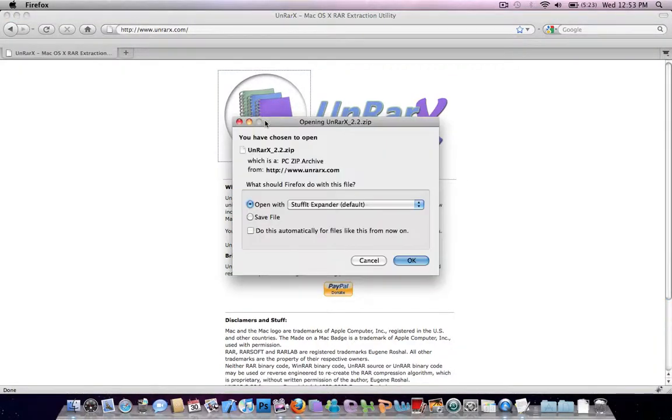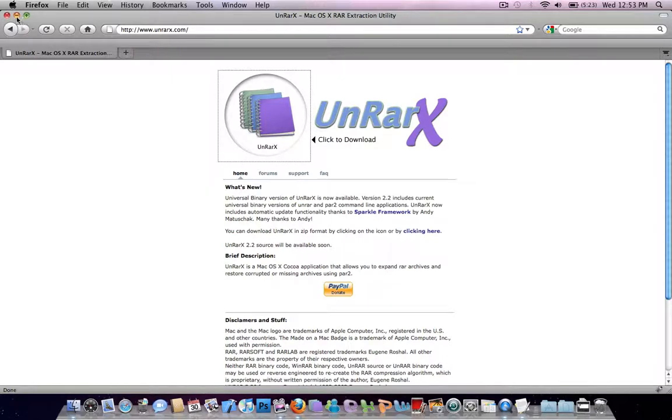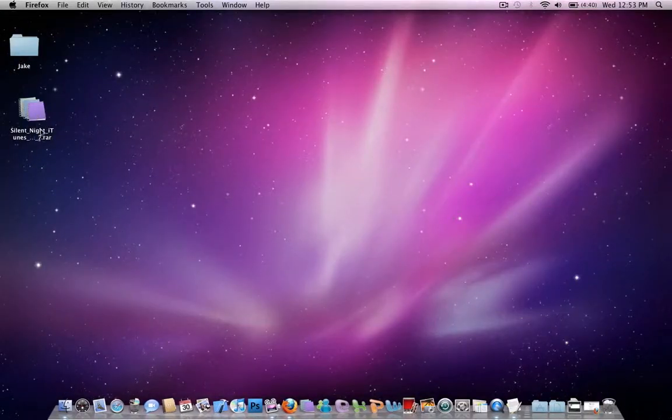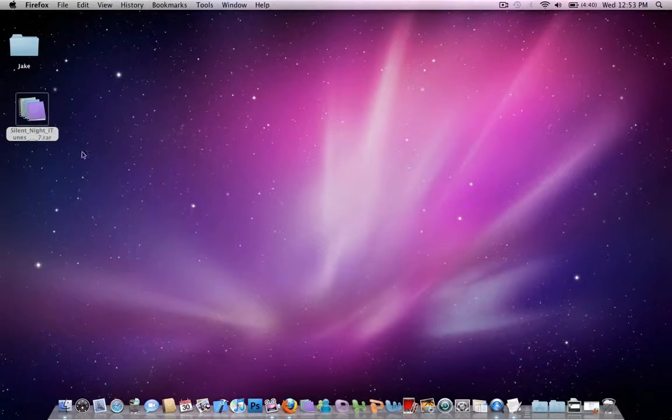You should be able to open zip files with the Mac. So just open with, and I'm going to cancel because I already have that. For this tutorial or example, I'm using the Silent Night iTunes theme, which works with Windows and Mac.